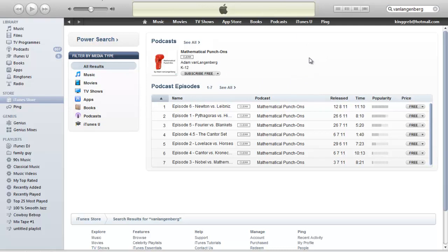And then what's going to happen is every time they log on to iTunes and I have a new episode, it's automatically going to download it for them. So this is a good way of keeping your students up to date with each episode you put out. And anyway, thanks for watching.